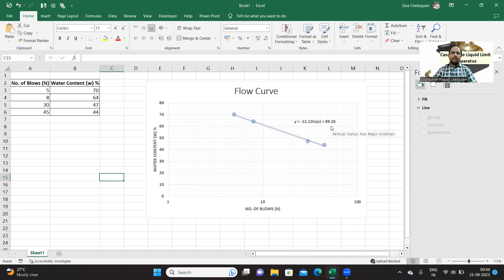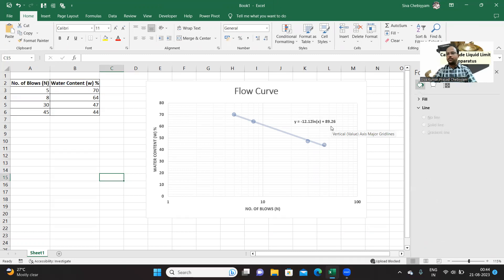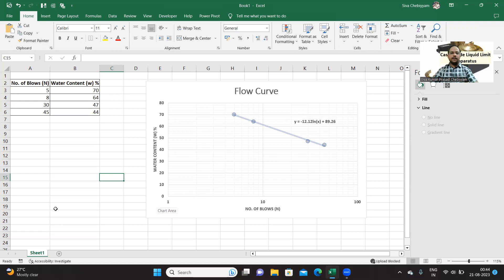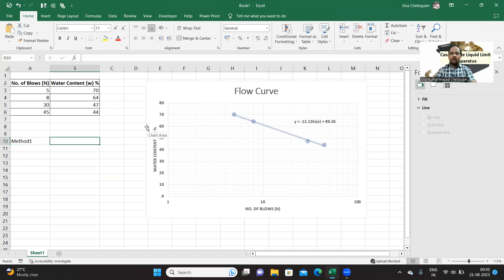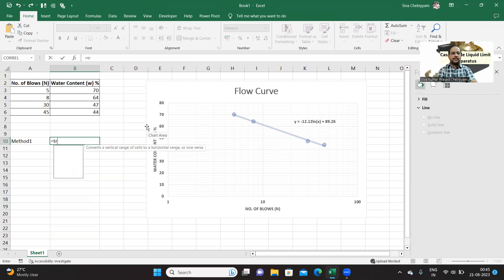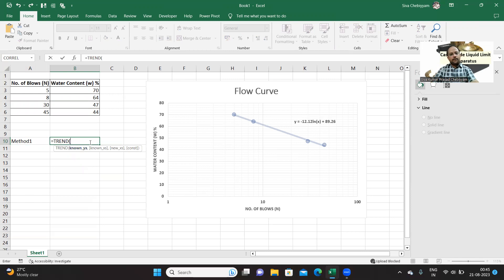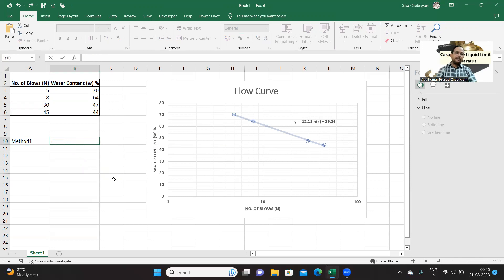Now this is how you have to draw the flow curve. Now importantly, how we have to find out the liquid limit. As I told you previously, liquid limit is that water content which corresponds to 25 blows. You can find out the liquid limit using two methods. Method one: there is a function in Excel called TREND. Let's explore this. TREND: known y's, comma, known x, and new x, and the constant. These are the input values.